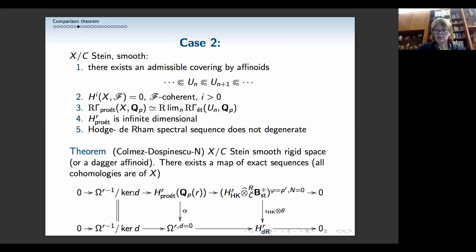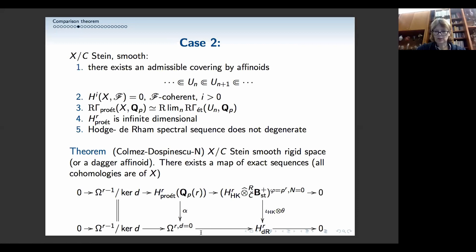We have a commutative diagram with exact rows. Just restrict to this square: it is bicartesian by this de Rham theorem. Here we have pro-étale cohomology, here we have some Hyodokato cohomology taken at eigenvalues of Frobenius, here we have the de Rham fellow, and there are no period rings at the bottom. There are no period rings necessary because we are in the Stein situation. We have the long exact sequence again: pro-étale is the kernel of the map from the direct sum of these two. This was one of our first computations and was very useful for examples coming from arithmetic.